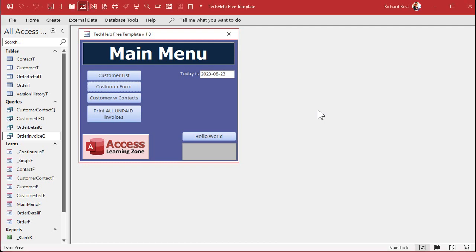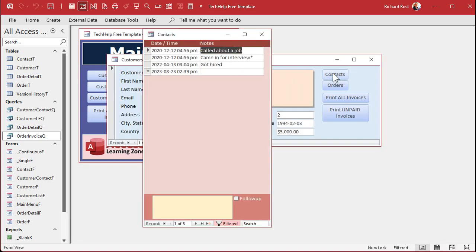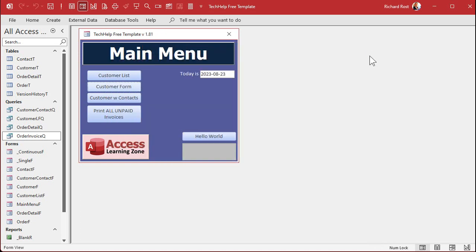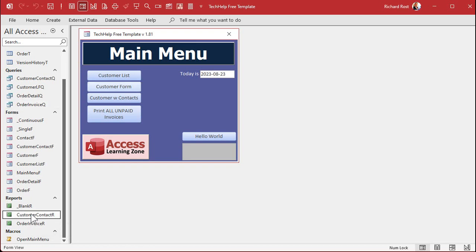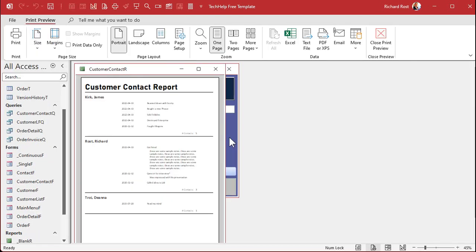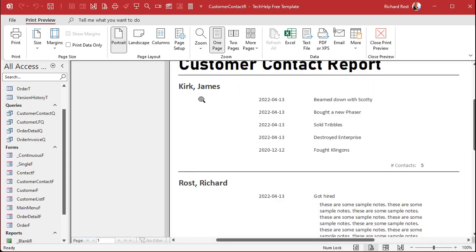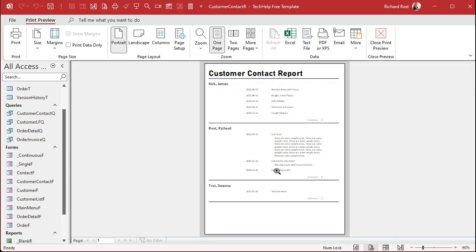Here's the database we created in the other video. If you're a gold member you can download it, or download this new one — whichever you prefer. In here we've got customers, and customers have contacts. We made a report showing each customer with all of their contacts, and you can see all of the customers show up on the same page in the report. Just like Jack's situation with sales reps and their calls, you want to split these off so they're each on their own page.